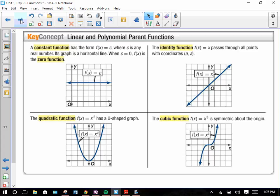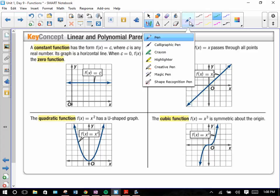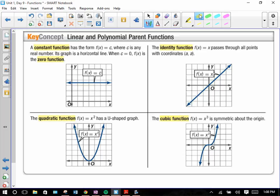You guys need to write down here the name of the function, highlighted in yellow, and the form of the function. Then I want you to draw a quick sketch of the graph — doesn't have to be perfect, but this one should be a straight line. These are what we call linear and polynomial parent functions.